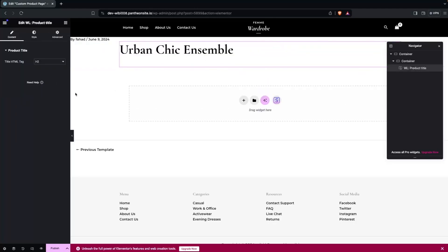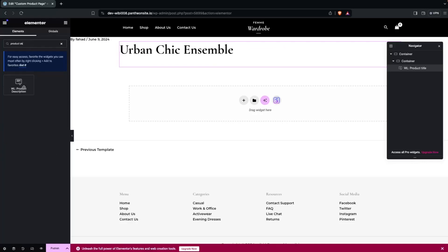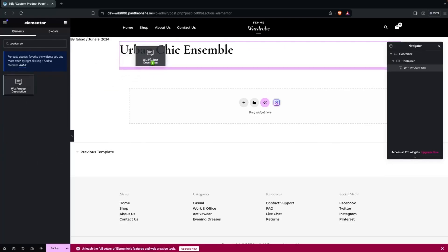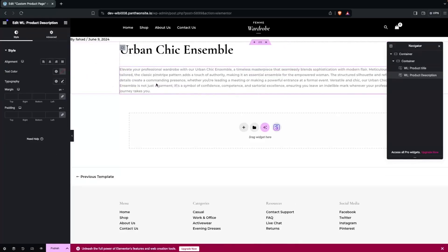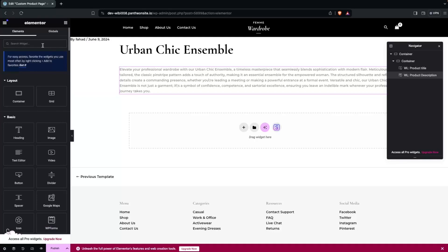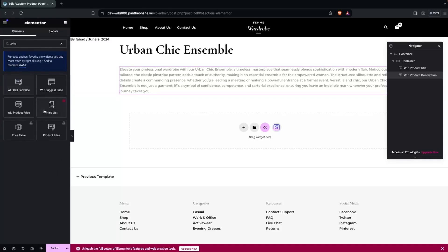After the product title, we need to add the description of the product. We're going to simply add the product description widget. After that, we can add the pricing — so let's add the product price widget here.